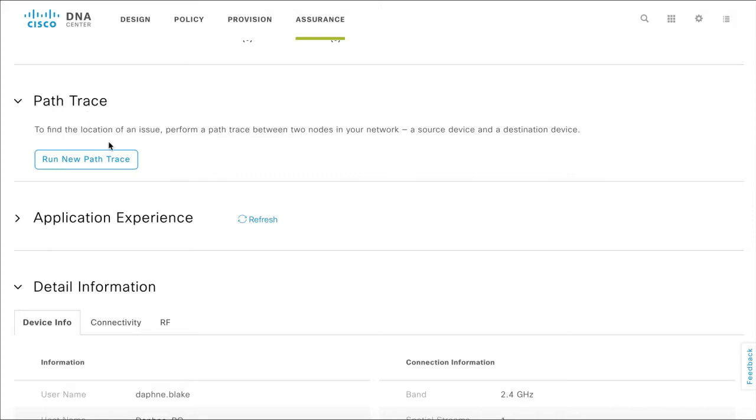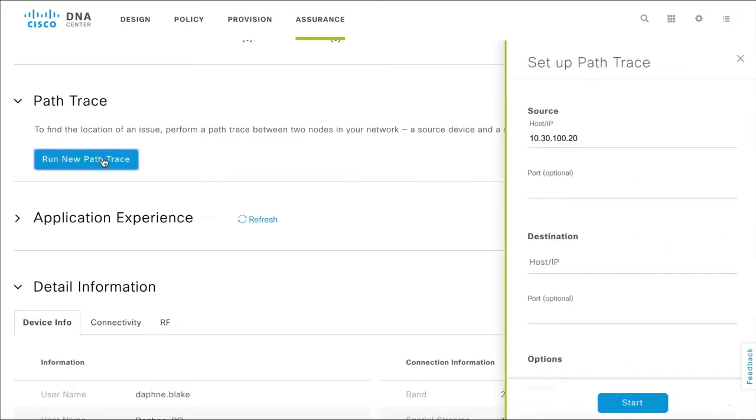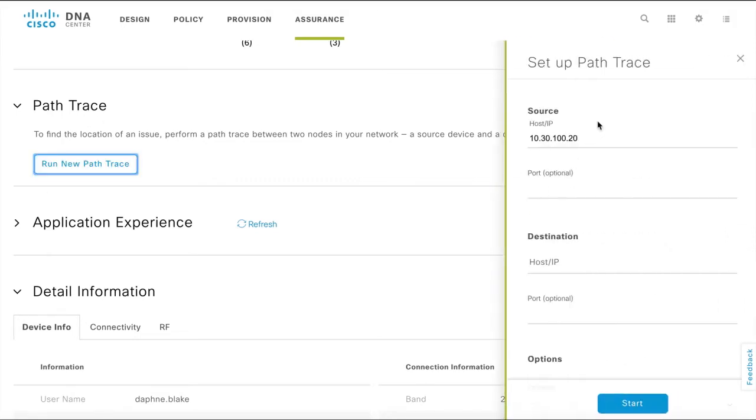Click Run New PathTrace. In the Setup PathTrace window that appears, the source IP address is pre-populated with Daphne's PC address.